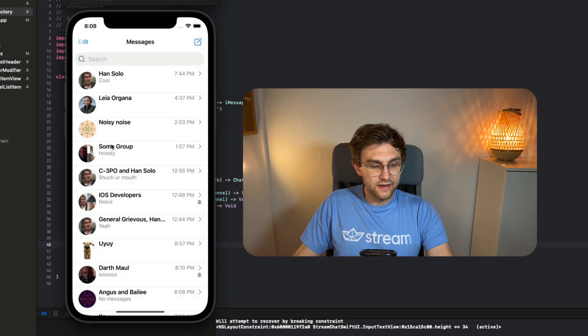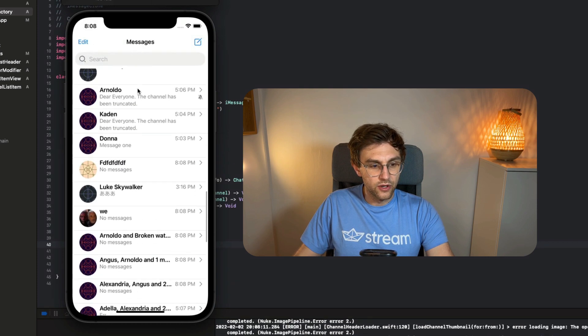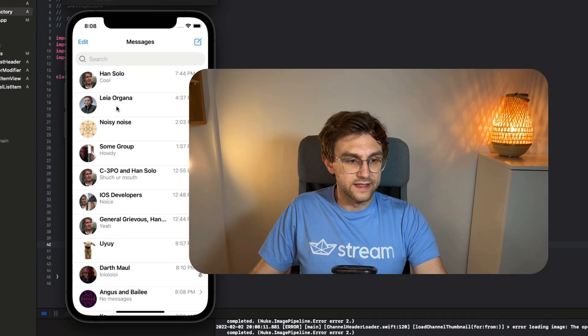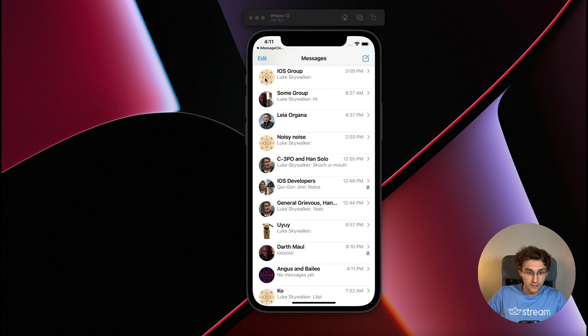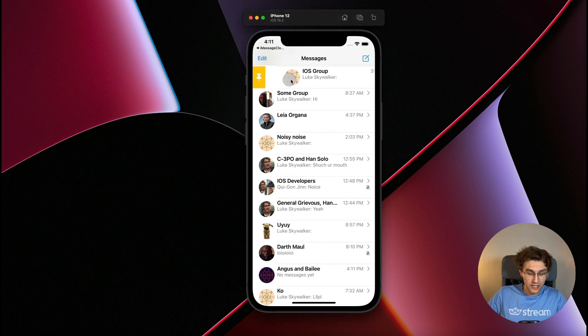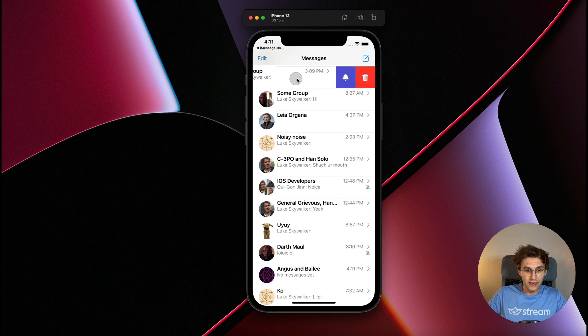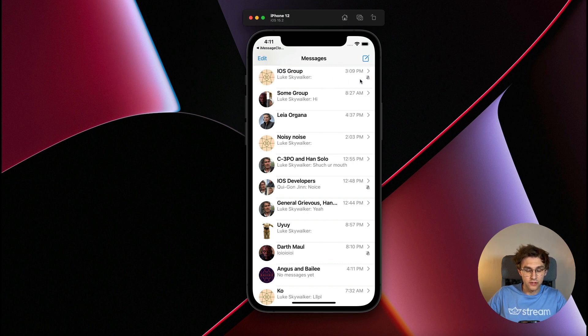When we run this, we get a lot out of the box: search functionality, our custom UI, clickable channels, and smooth scrolling. The next thing we want to do is implement swipe actions. In the end result, we can swipe right to show the option to pin channels, or swipe left to mute, unmute, or delete a channel.